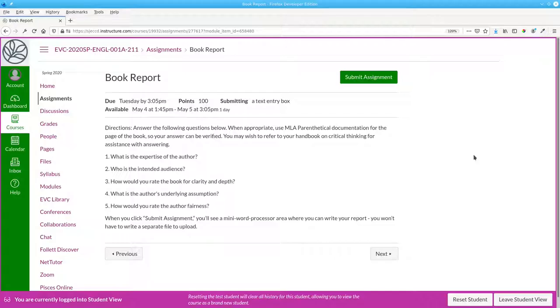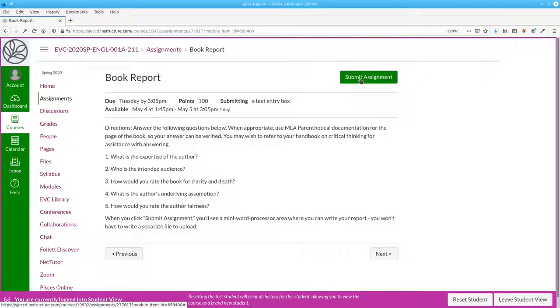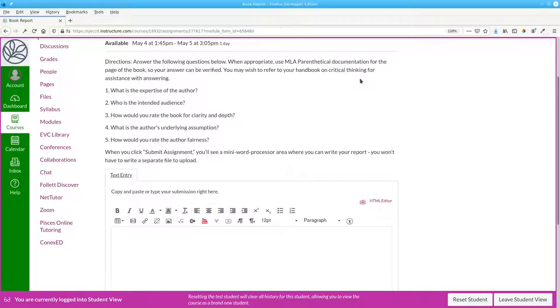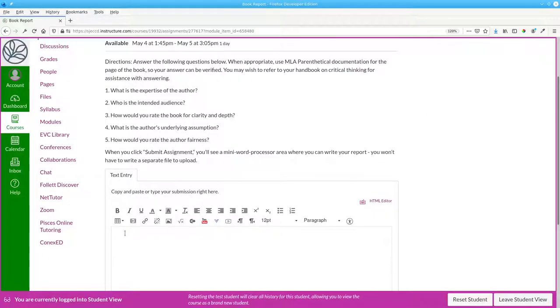Here's how to use text entry on a Canvas assignment. In this book report, when you click submit assignment, you don't have to upload a file. Instead, you get a mini word processor where you can write your response.